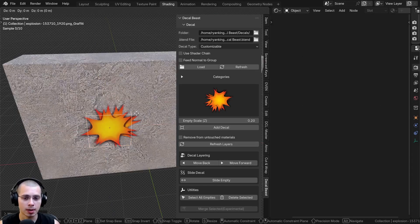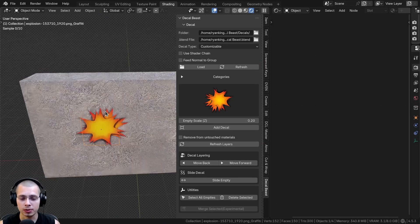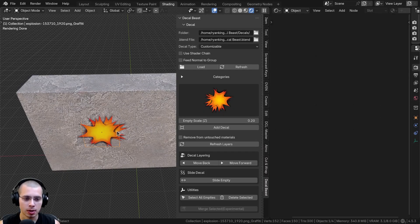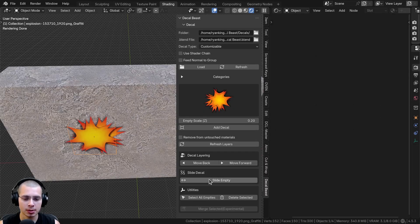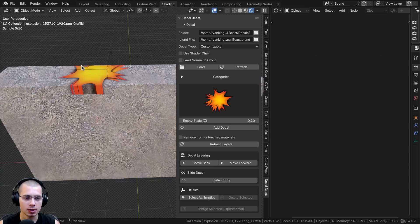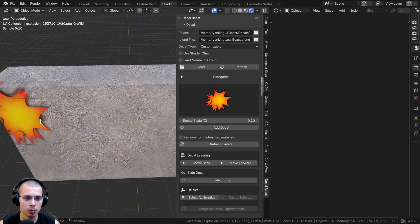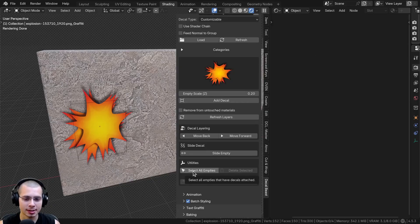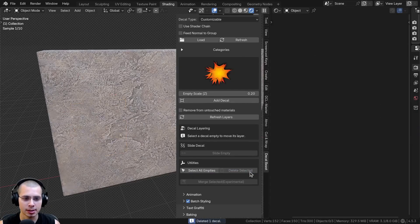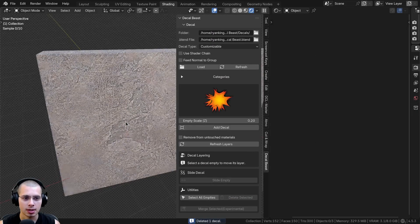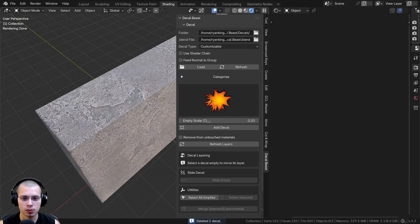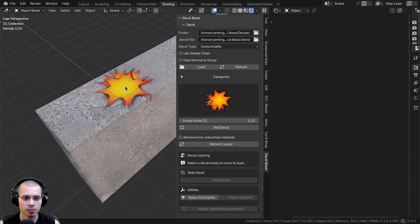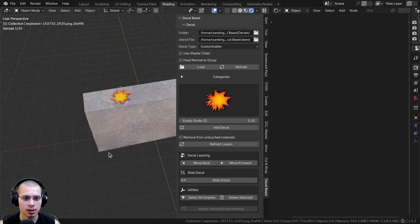Once you add the decal, there's an empty that you can move to reposition it. But what you can also do is use the Slide Empty button — if you want to move the decal around after placing it, you click Slide Empty and drag it somewhere else on your object. Another way is to click Select All Empties, then Delete Selected to remove the decals, then move somewhere else and click Add Decal again. You can use your scroll wheel to make it smaller, then click to place it.